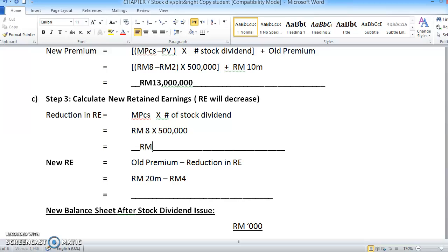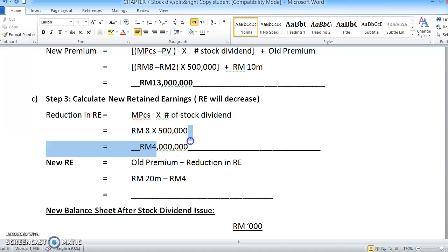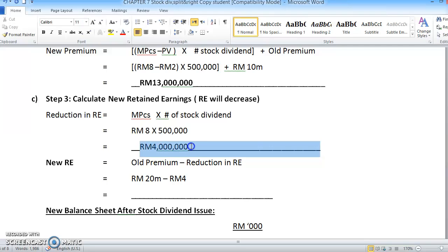You will get RM4,000,000. This is not the old premium — this is only the reduction, the decrement that occurs to retained earnings, which decreases by RM4,000,000.